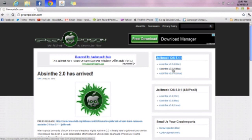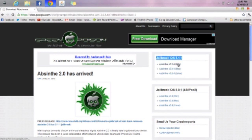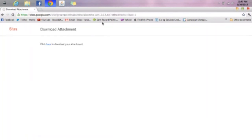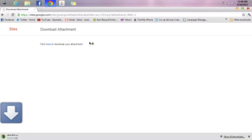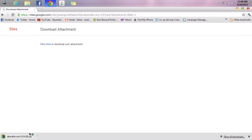You go right here to Absinthe version 2.0.4 for Windows. There's also Absinthe — the same Absinthe — for Mac and Linux. You click on the Windows, it takes you to the site, and you click here to download the attachment right here, in blue. And you open your zip file.